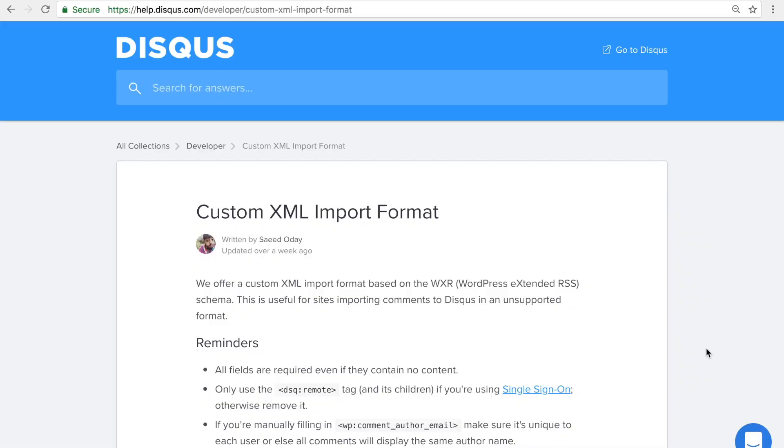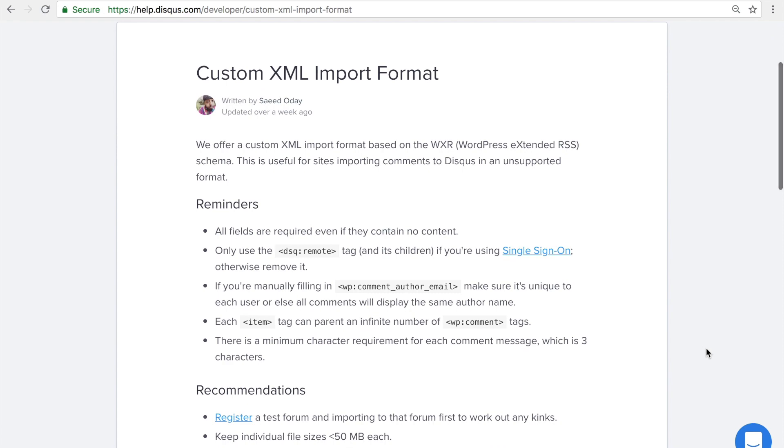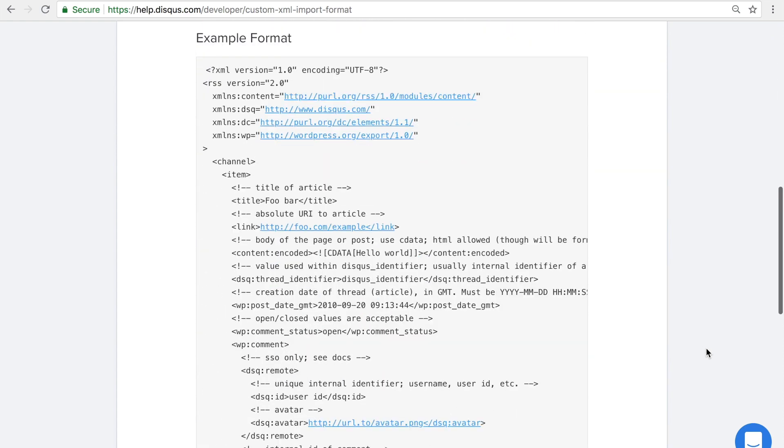If you're exporting comments from another platform or creating your own custom XML import file, check out our Knowledge Base article for a sample file that contains our supported format.